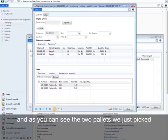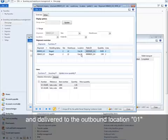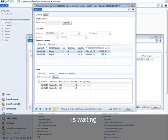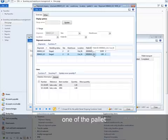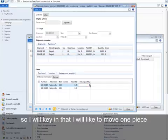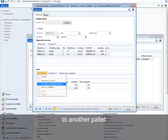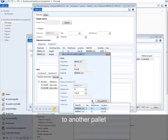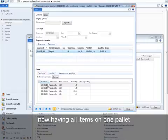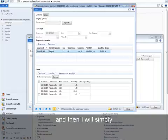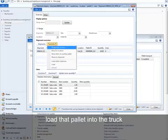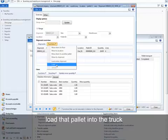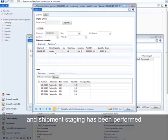As you can see, the two pallets we just picked and delivered to the outbound location 01 are waiting. What I will do is move the two items from one of the pallets. I will key in that I would like to move one piece to another pallet. Having all items on one pallet, I will simply load that pallet into the truck, and shipment staging has been performed.